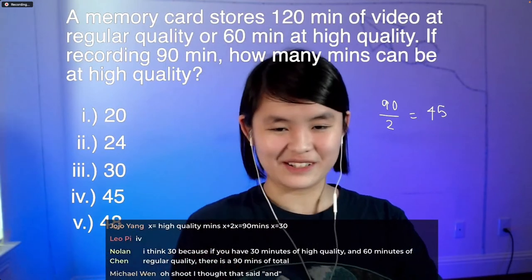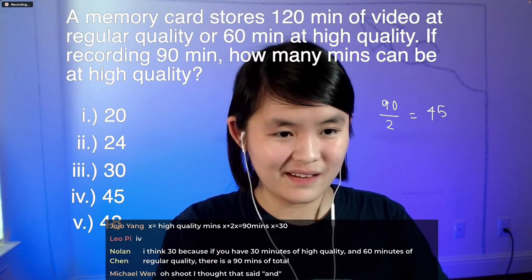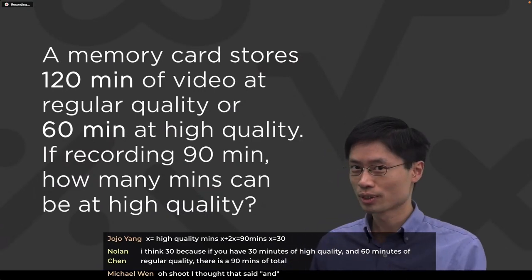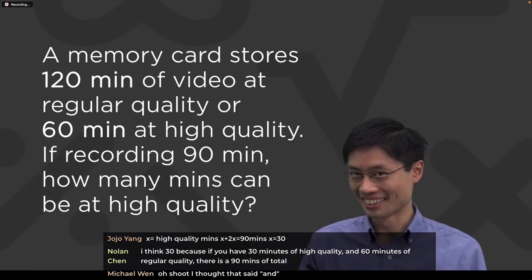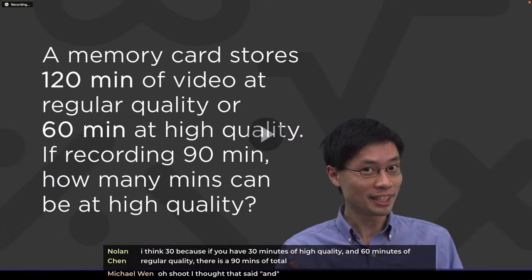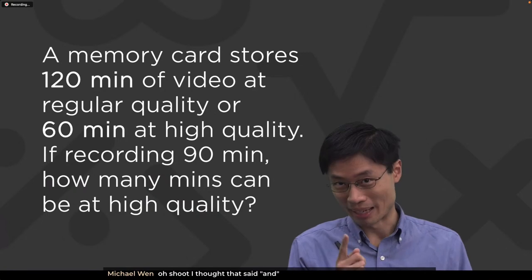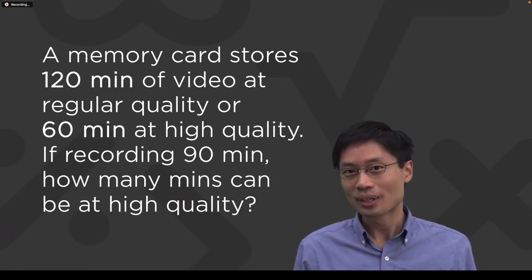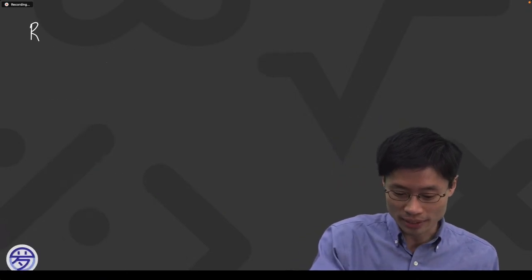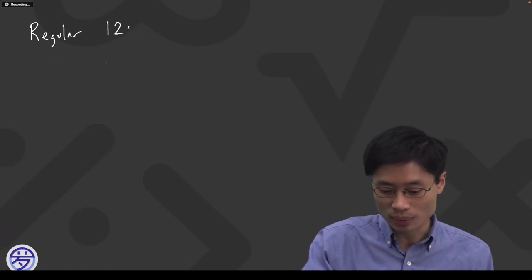Let's go ahead and ask Professor Lowe what he would do next. In this question, we have two kinds of speeds: regular quality, where the card can store 120 minutes, and on a high-end camera, high quality, which lets you record 60 minutes of video. The question asks: if we have exactly 90 minutes to record, how can I split that between regular and high?